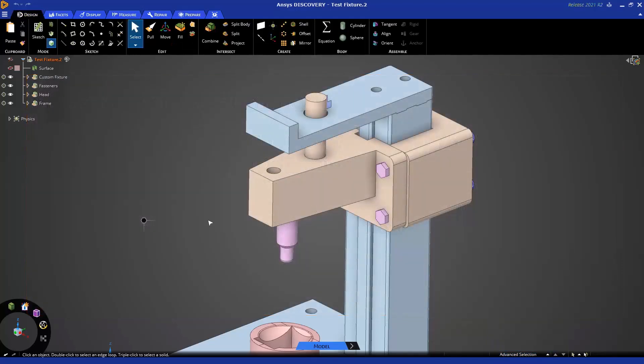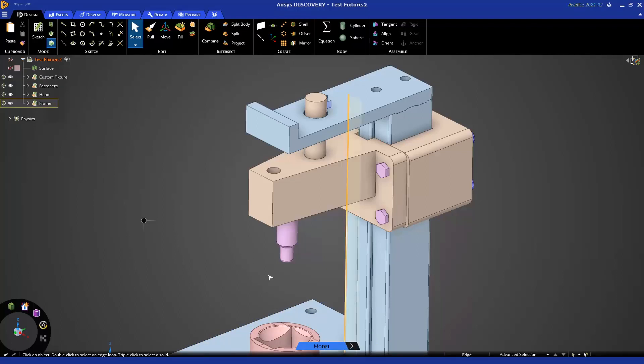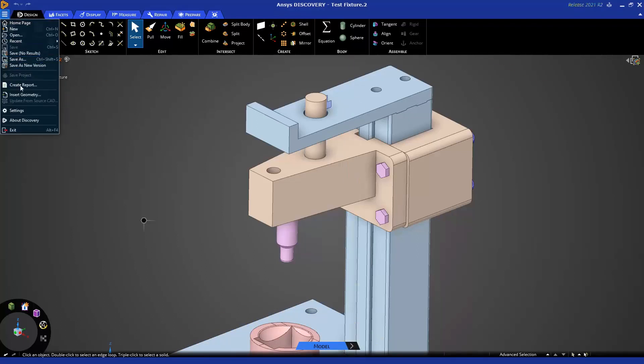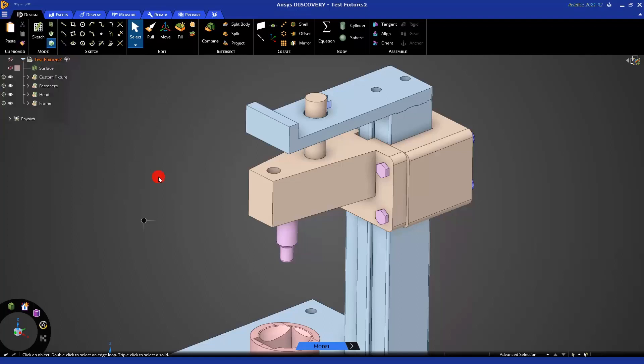Let's get started. When you launch Discovery, please open the provided file and you'll notice a mode along the bottom here. The default may be set to model, explore, or refine, and that can be changed under file and settings. The preferred mode for geometry prep is the model mode.